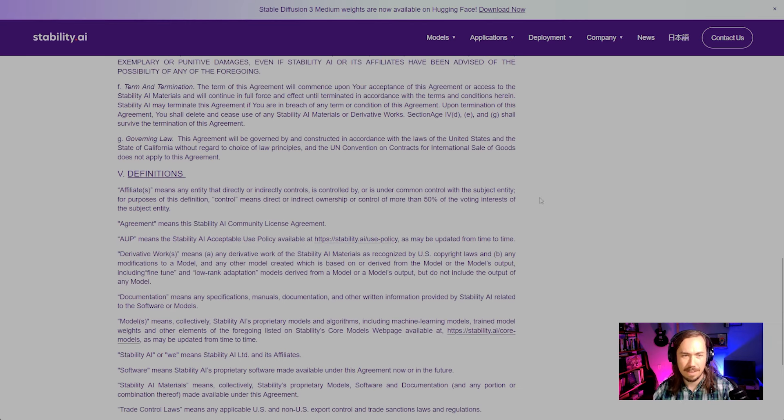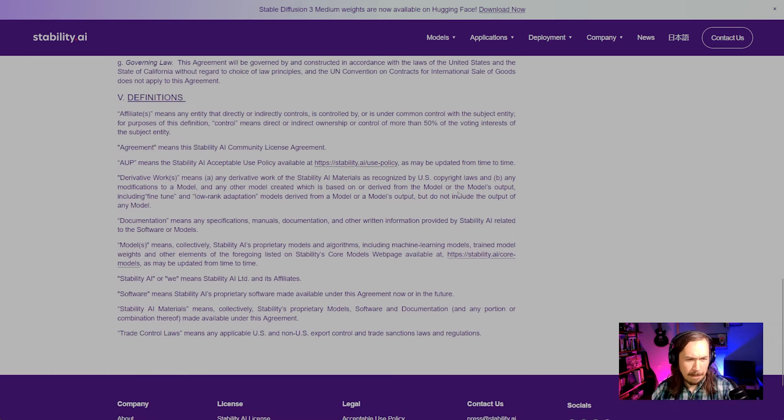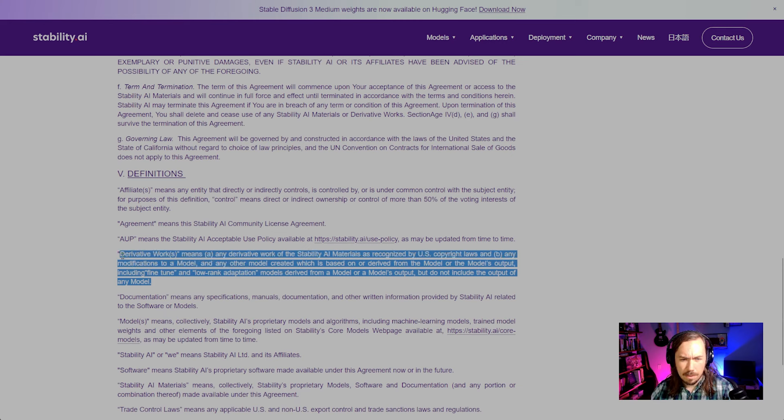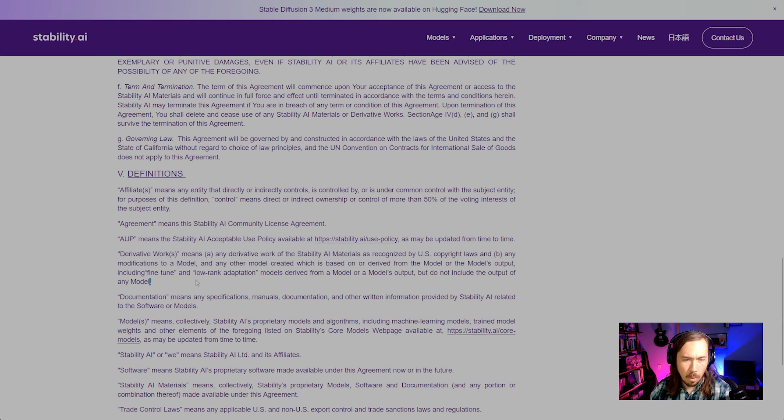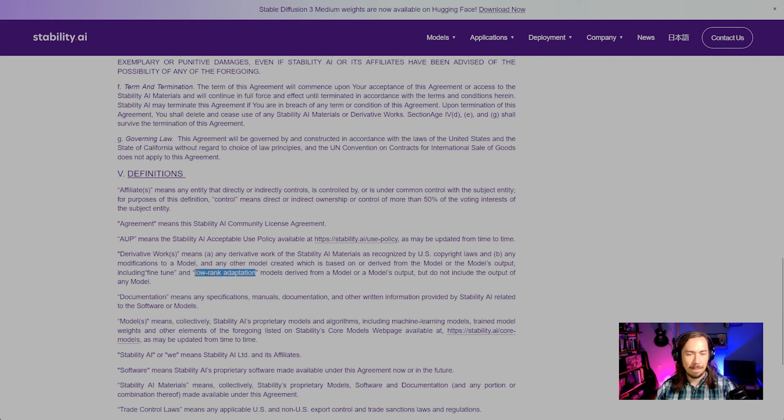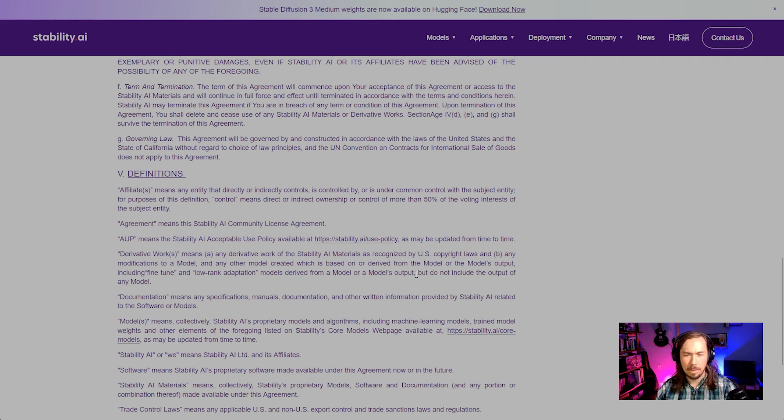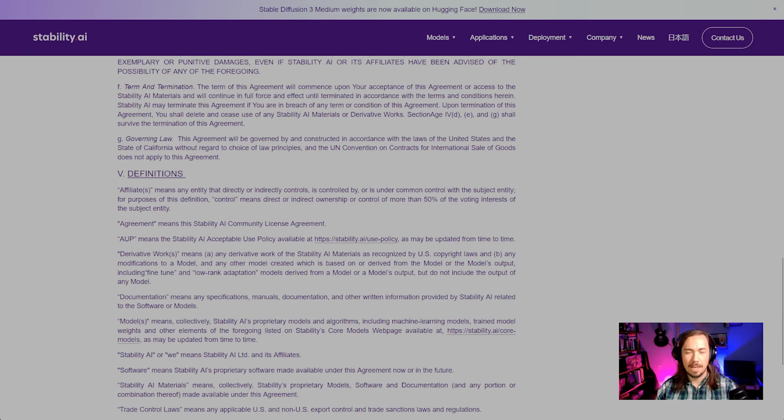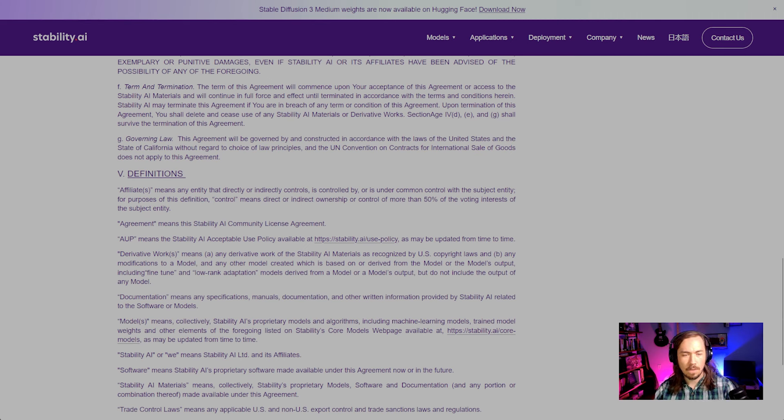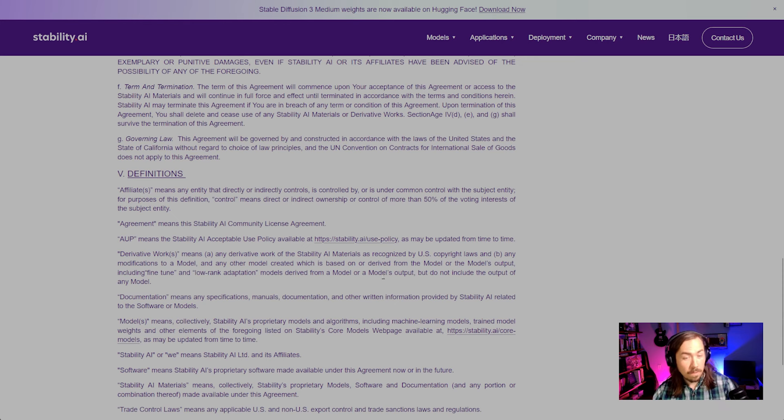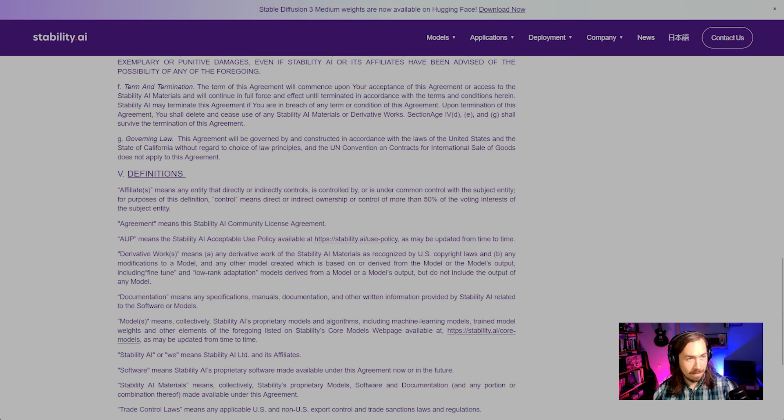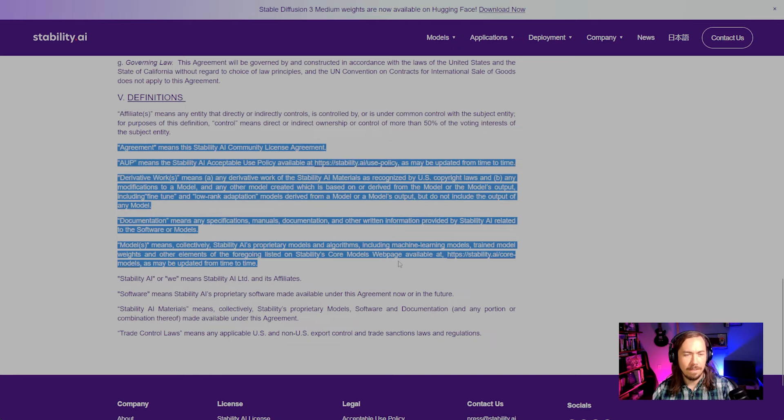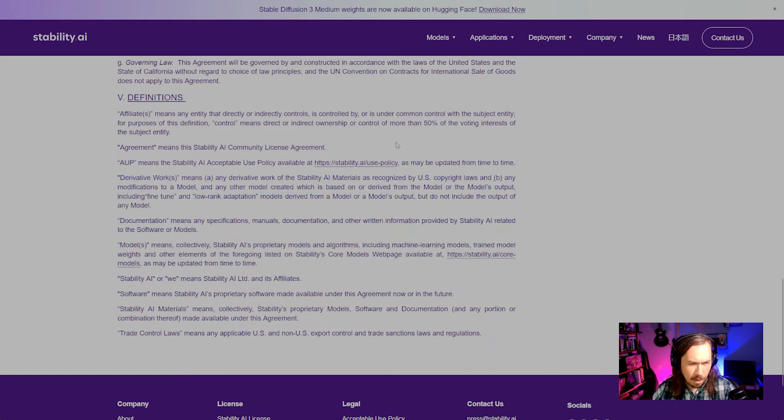Derivative works: they've expanded the definition here to include fine-tune and low-rank adaptation models derived from a model or a model's output, but do not include the output of any model. So they've expanded the definition, thank you Stability, for derivative works to emphasize that it does include fine-tunes as well as LoRAs. I don't see textual inversion embeddings—something that got out of being included.